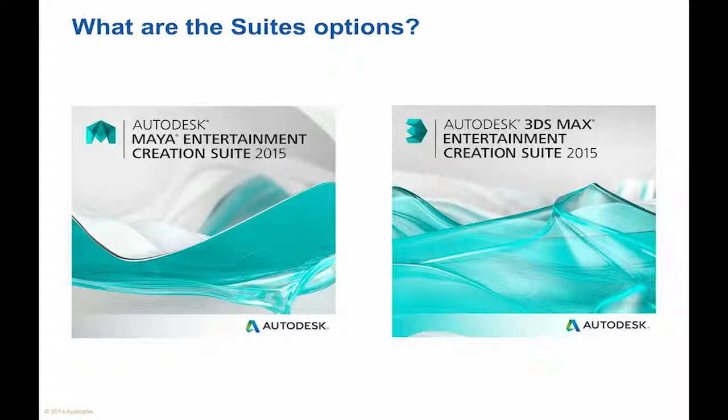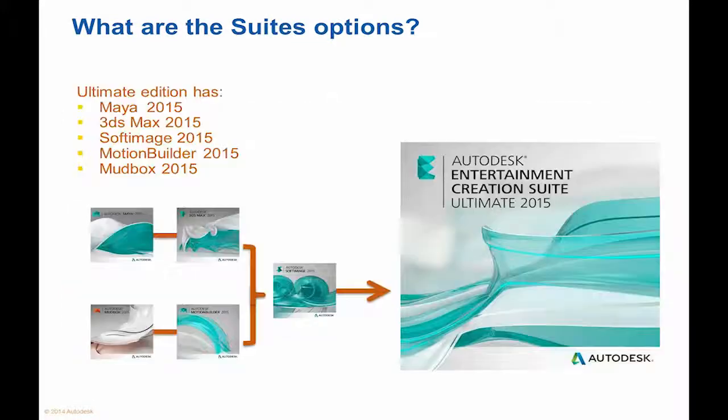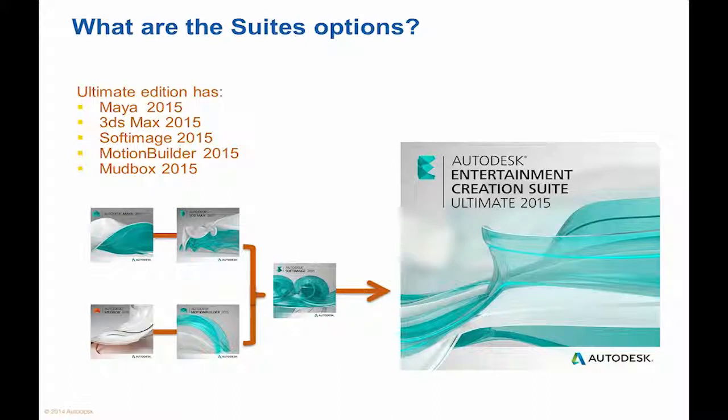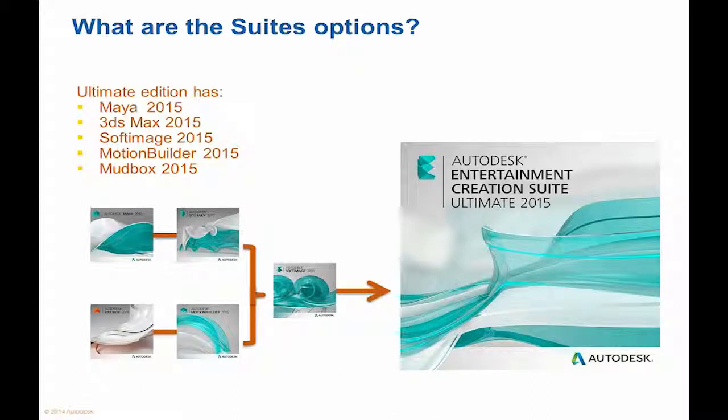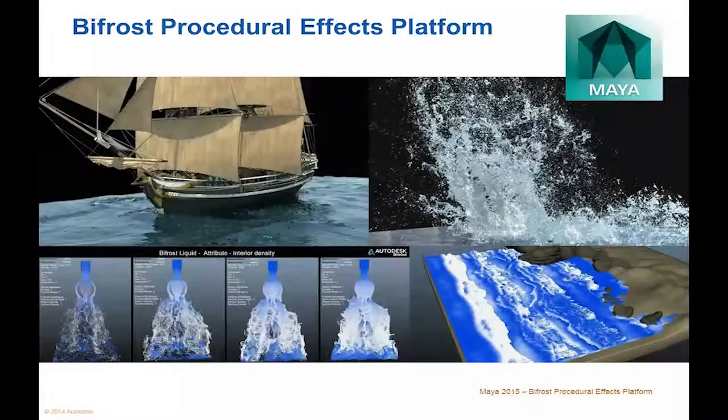The Ultimate Suite, the Ultimate Edition, comes with both Maya and 3D Studio Max, as well as Softimage, Motion Builder and Mudbox.